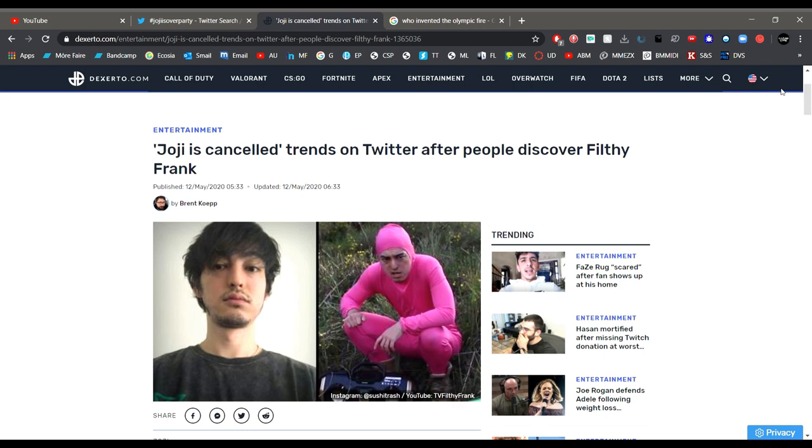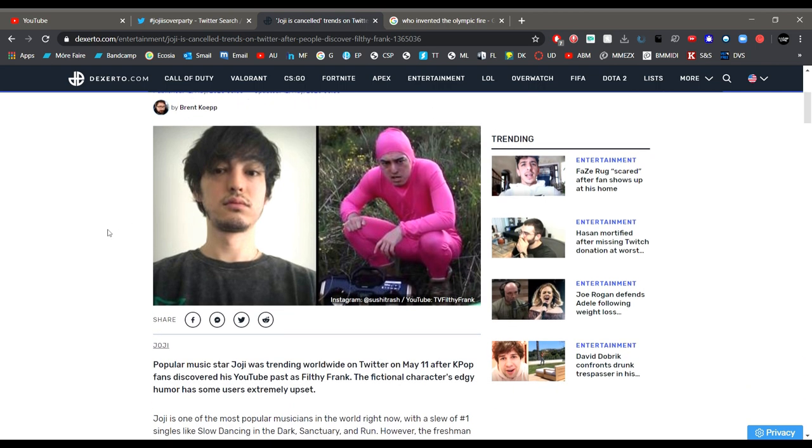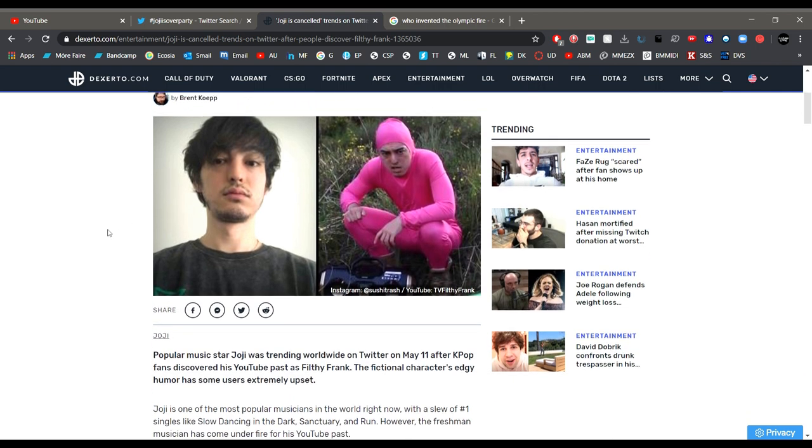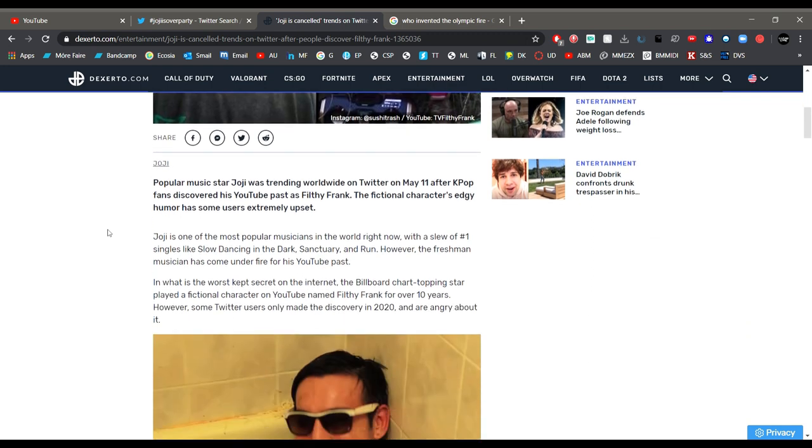So I thought this was very interesting, as did a lot of people as seen by the high amount of memes produced on this topic. But K-pop fans recently found out that Joji and Filthy Frank are the same person.